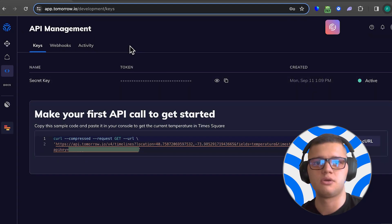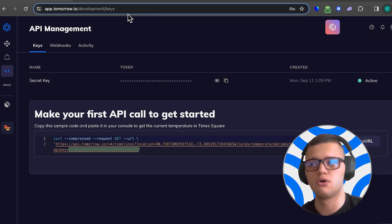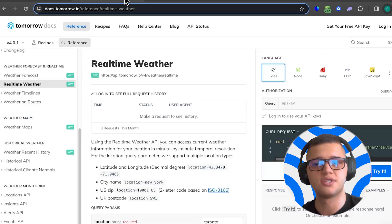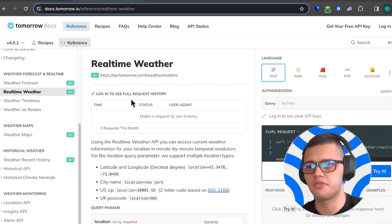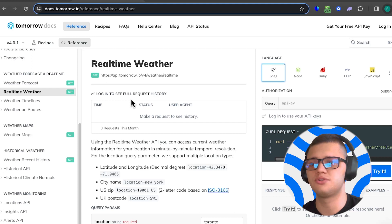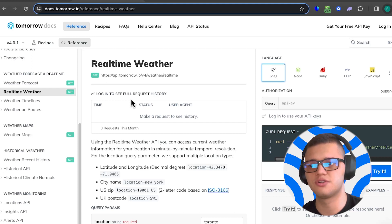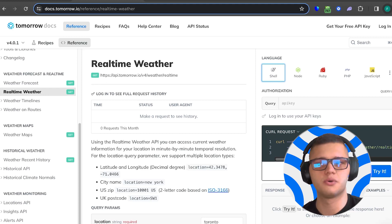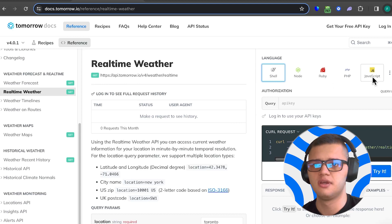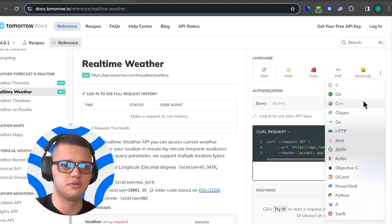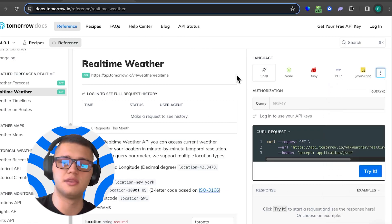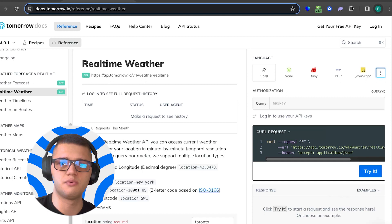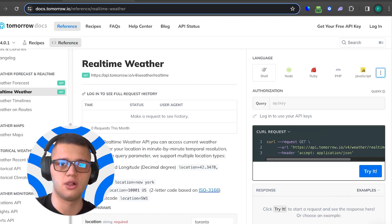Once you're done, you can open the documentation and go under real-time weather. The real-time weather API allows you to access current weather information for a specific location. It's available in over 20 different programming languages, and in this case, we'll be showing how to work with Shell.